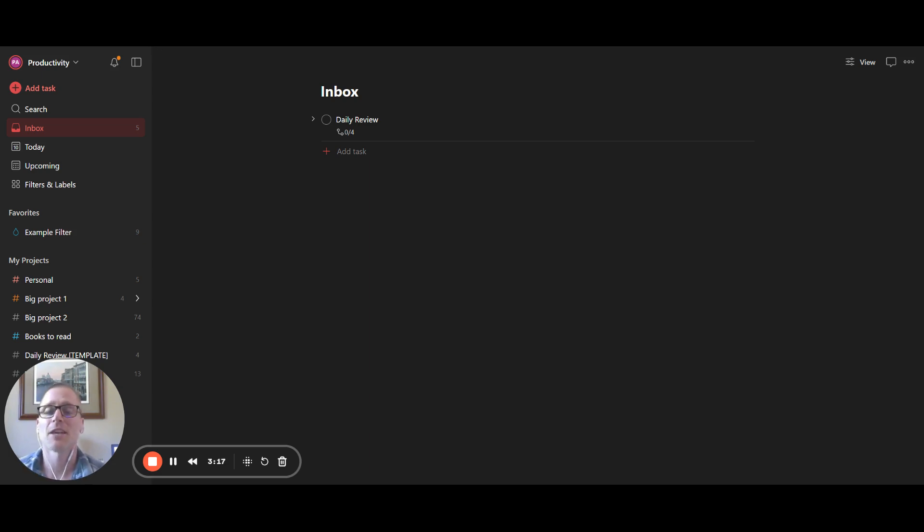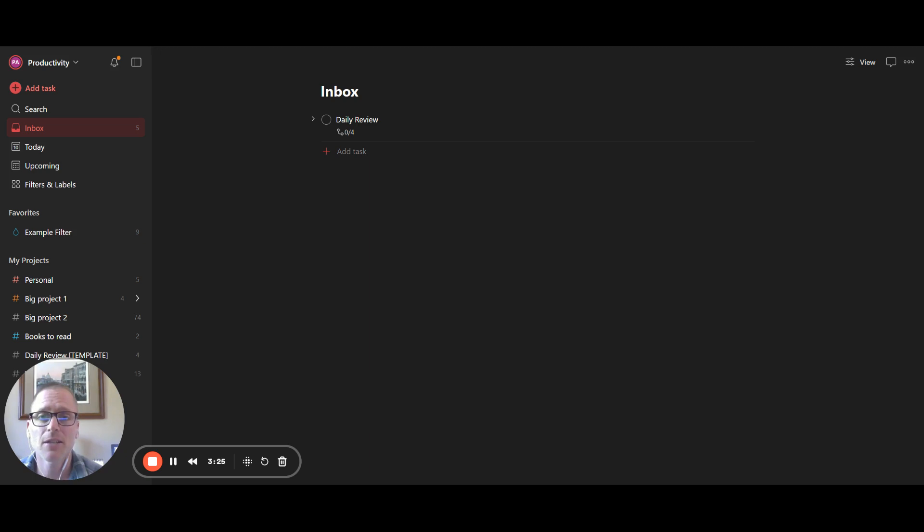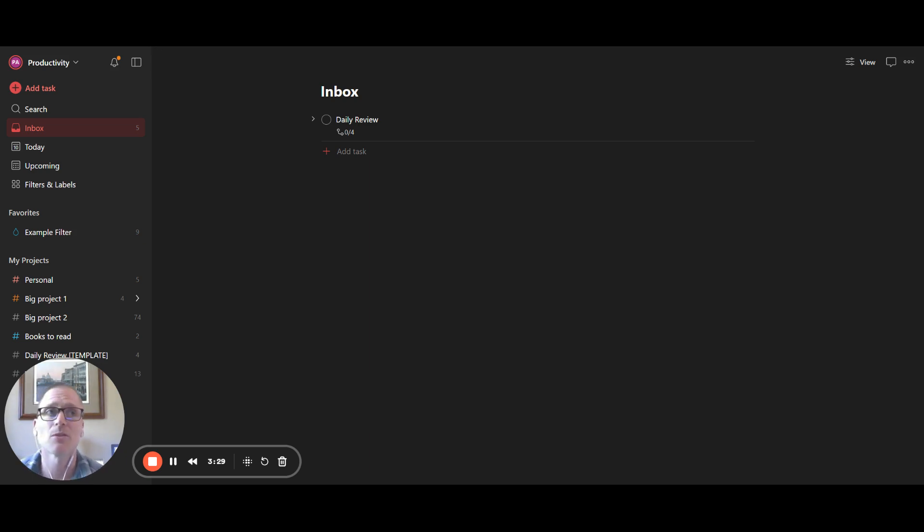And basically, what I'm saying is you can do a search for how to backup or how to export Todoist data. And there's some really neat scripts out there. Maybe it's with Python. There's some websites that you can authorize with your Todoist account.